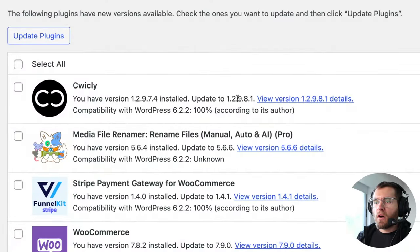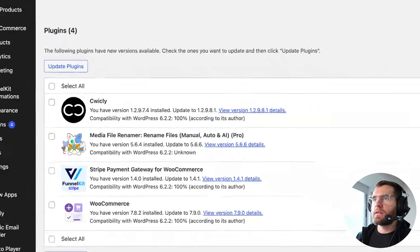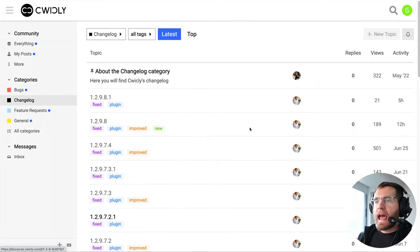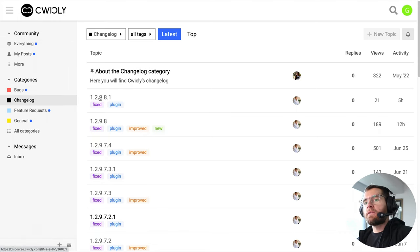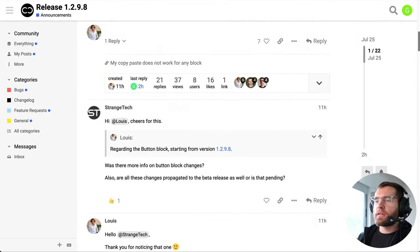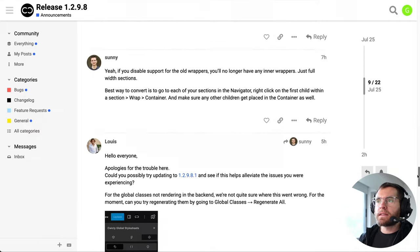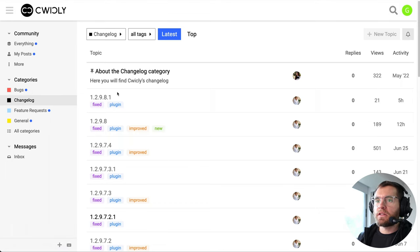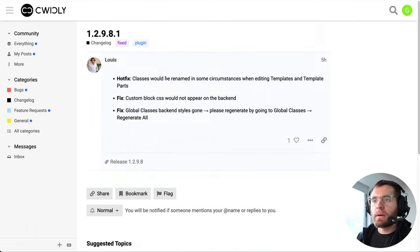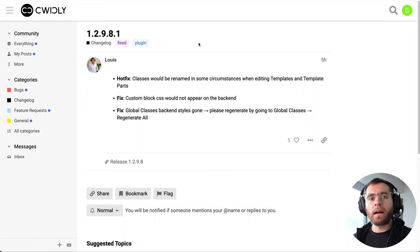Let's go ahead and update Quikly and see how this all works. We're going to update to version 1298.1. What's interesting is if we go back to Discourse and the Changelog, 1298 was released 12 hours ago, and then five hours ago they released another updated version. People were reporting bugs after the initial release, and another version was released six or seven hours later fixing those bugs. It's really cool to see how fast Quikly releases new features and then also releases fixes for bugs that are reported.